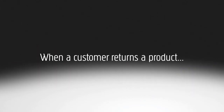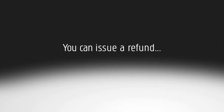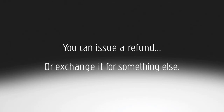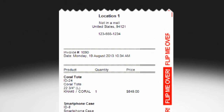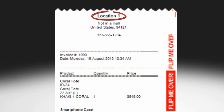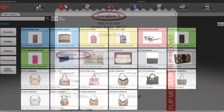When a customer returns a product, you can issue a refund or you can exchange the product for something else. To issue a refund, you'll need the customer's original receipt. Notice that the store location where they bought the product and the invoice number are both printed at the top.